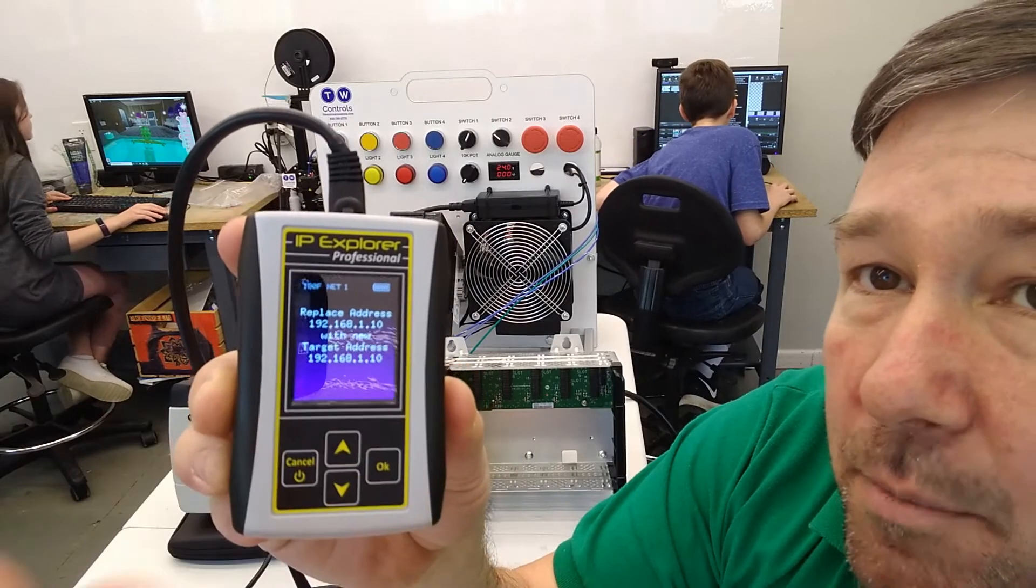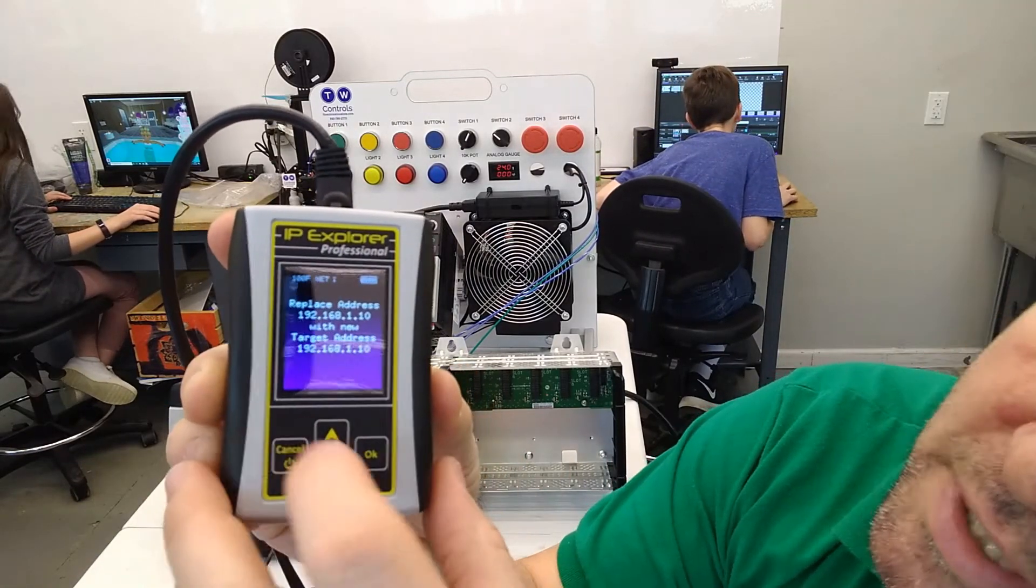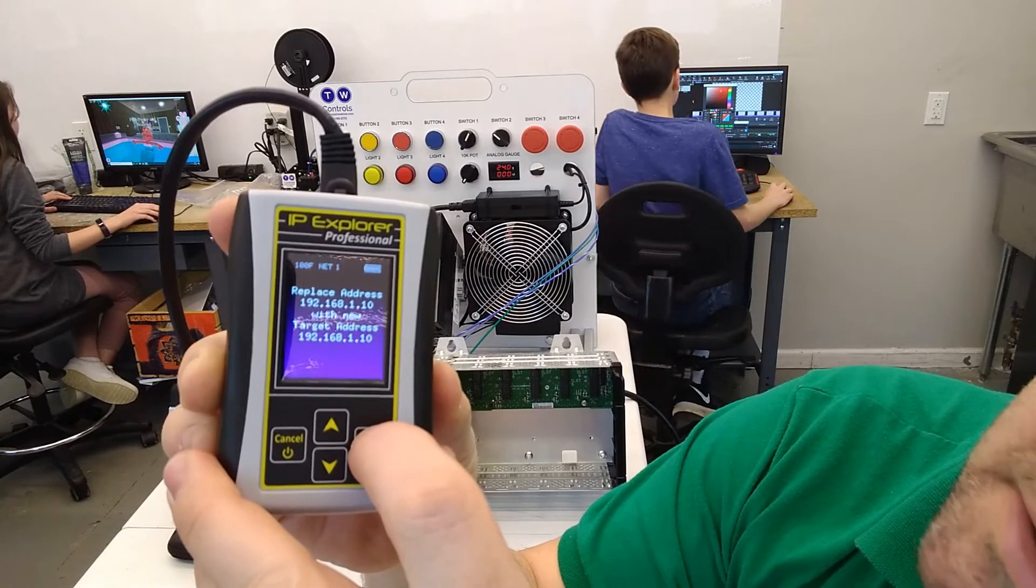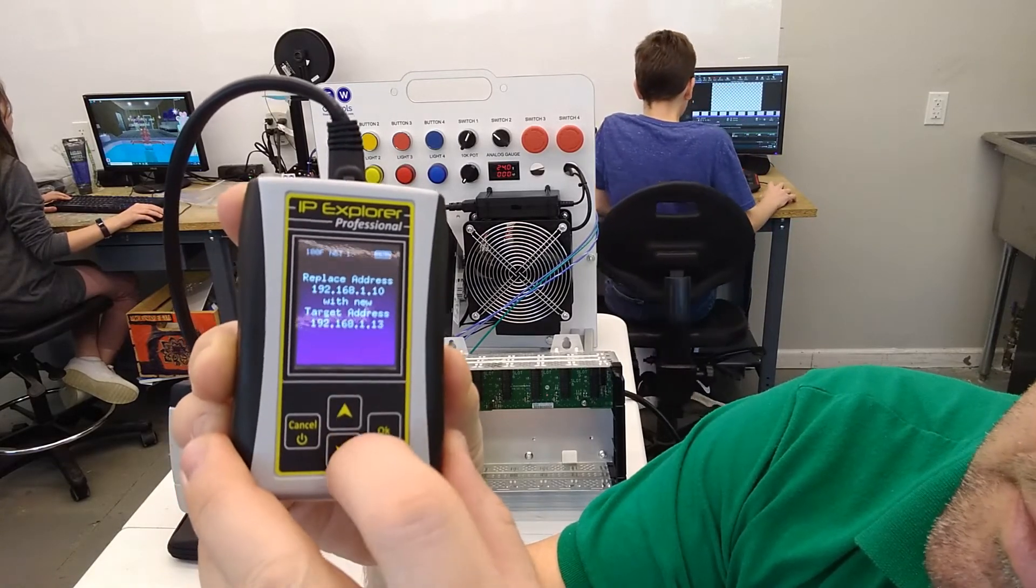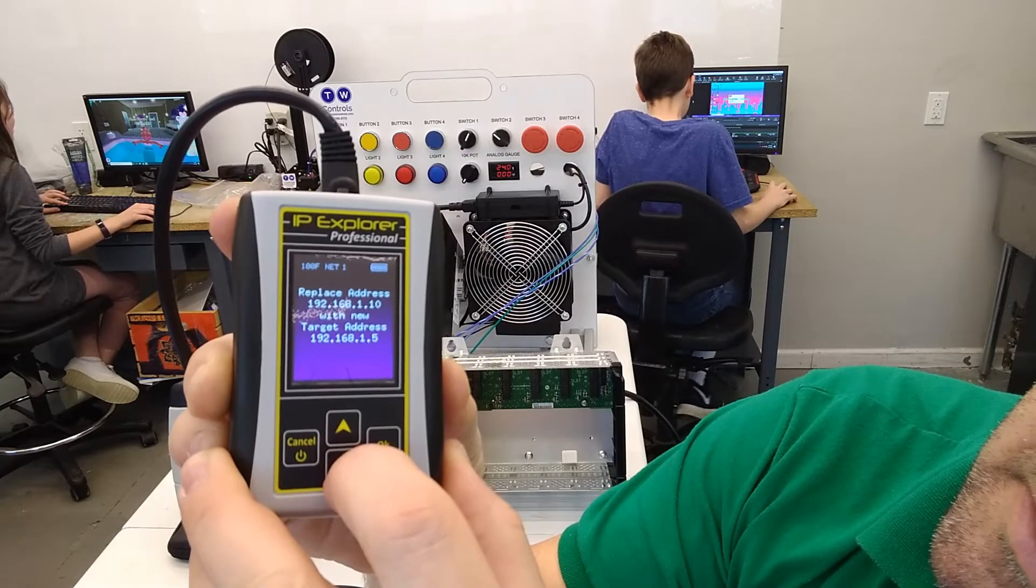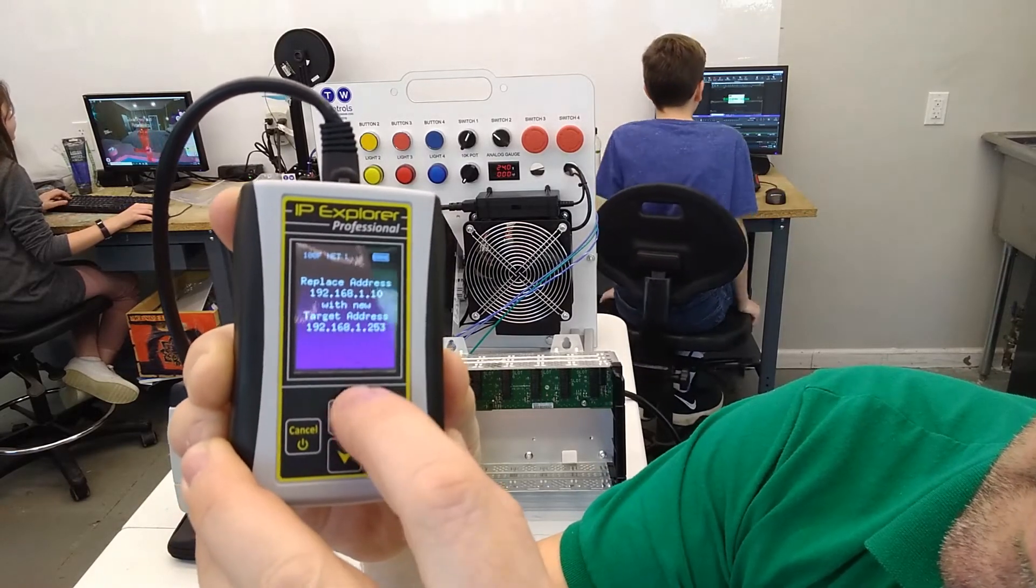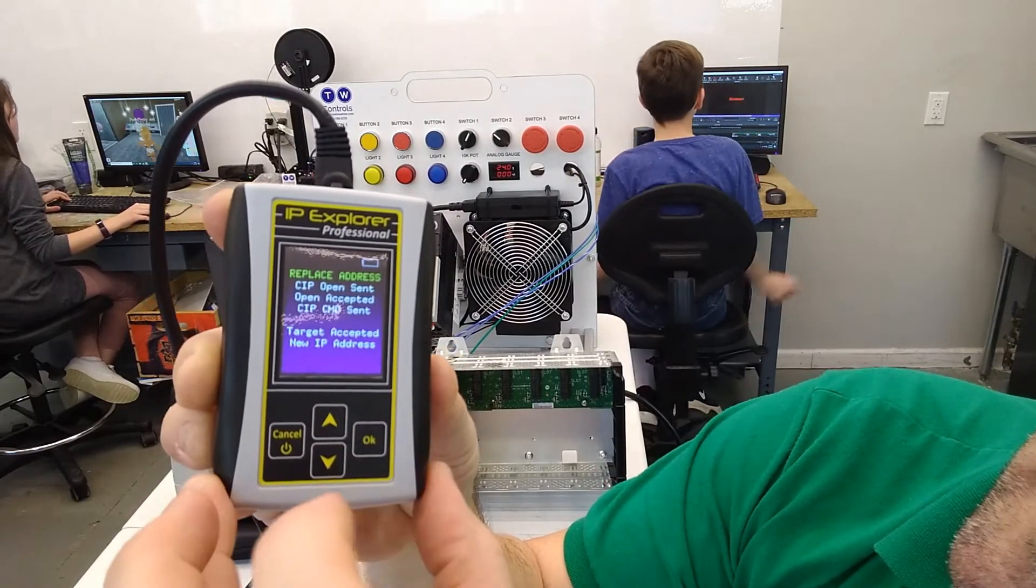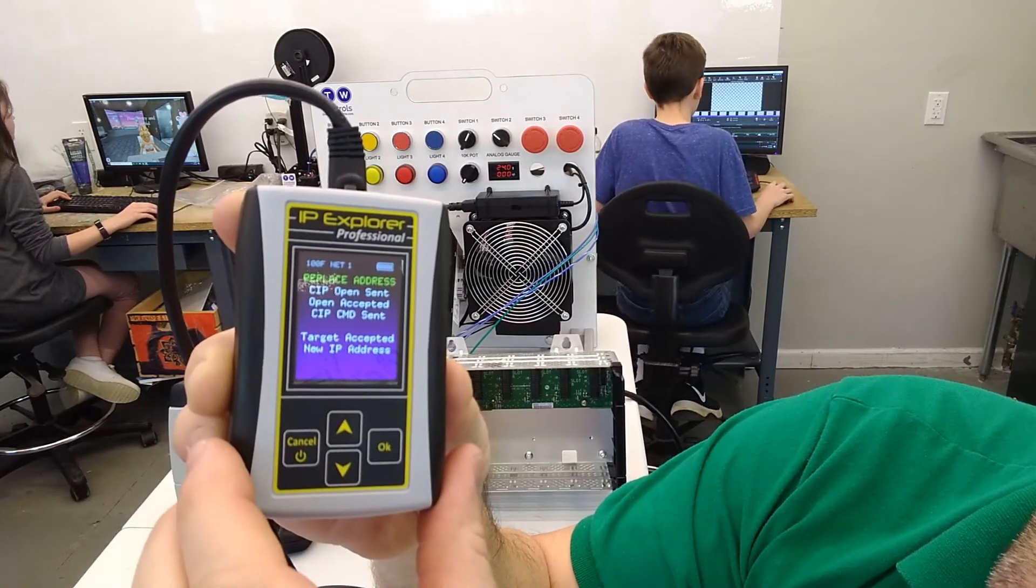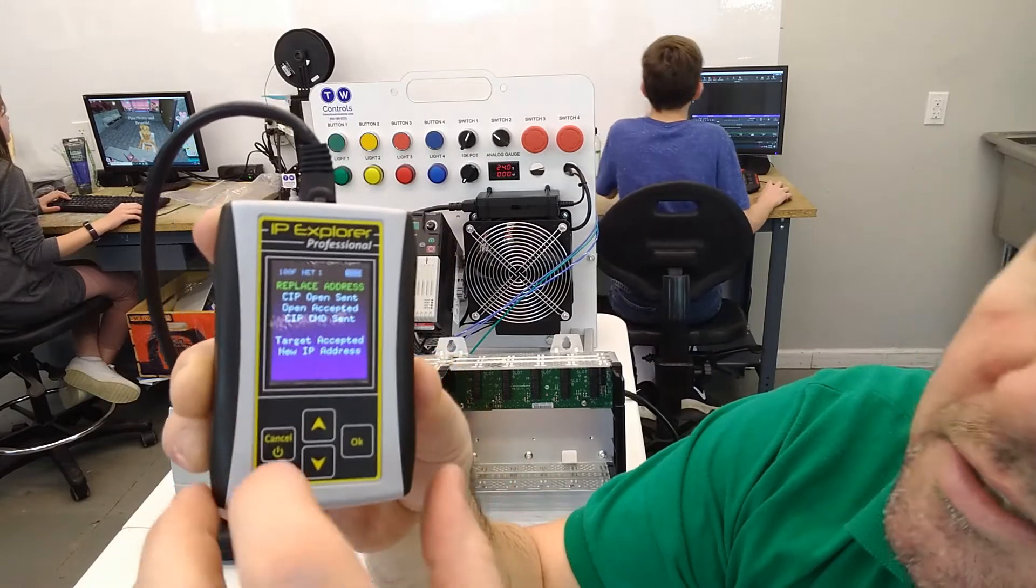And now it's going to prompt me for what address I want to change it to. So let's just change it to 253. And I click the OK button. And it says target accepted new IP address.